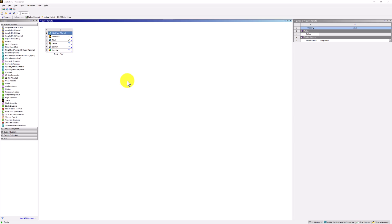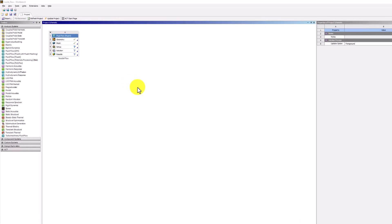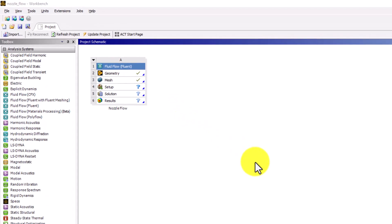With our mathematical model complete, Fluent will now determine the primary unknowns at the cell centers. Start by double-clicking Solution in the Workbench window if Fluent is not already open.